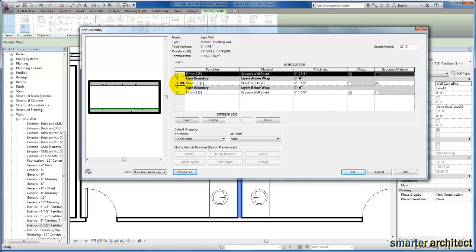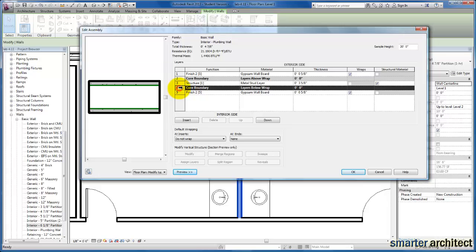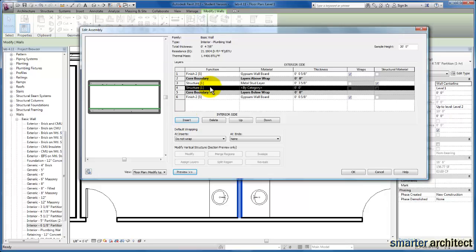And so, the first thing that we're going to do here, we're just going to click on the core boundary, and you'll see that as I click on insert now, Revit's actually going to insert the layer that we create right above whatever we have selected. So we're going to click on insert, and you'll see it's now inserted another metal stud layer within this core boundary.